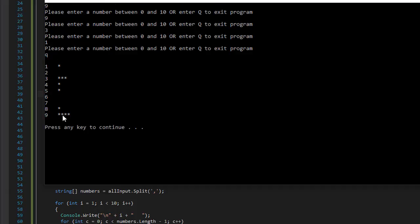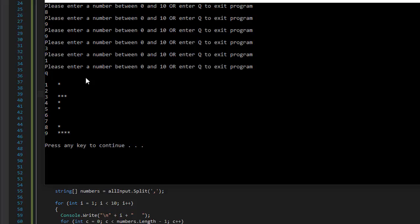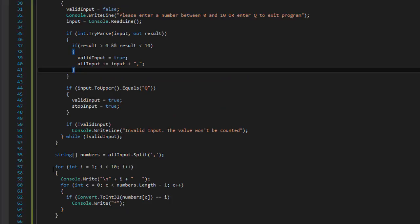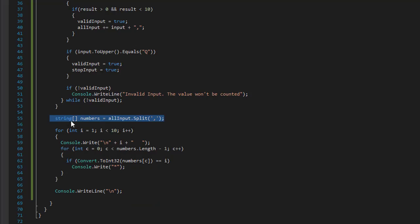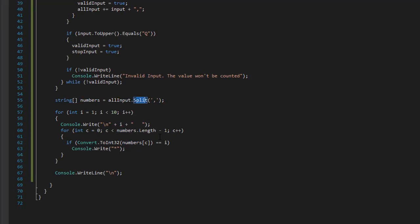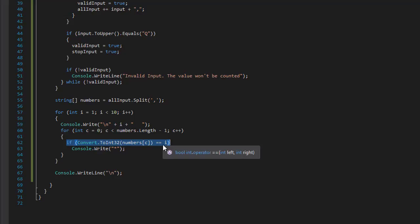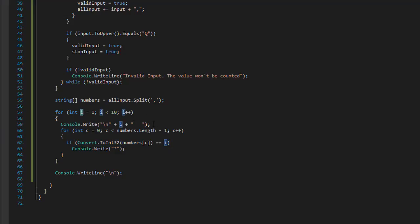Each asterisk represents one time that number was actually entered. We are collecting the input; the input is split into an array using the Split method. The array values are converted to integers and compared to the outer for loop variable i, which starts from 1 all the way to 9. We look through all 1s, then all 2s, and so forth, comparing whether the number in the array matches the i — in other words, if it matches the row we are currently trying to display the chart for.